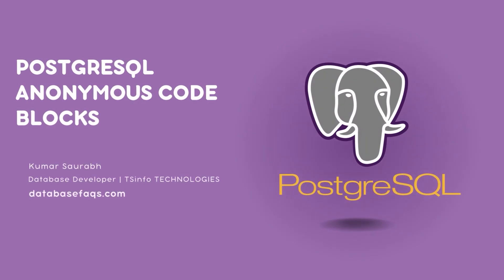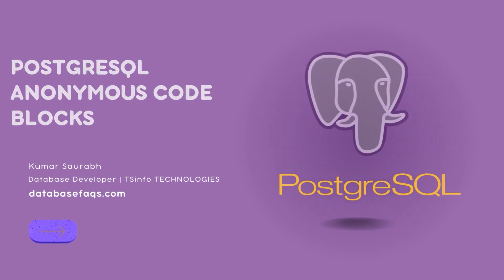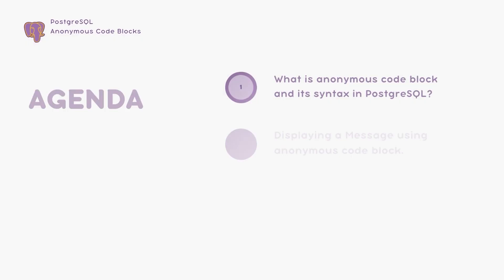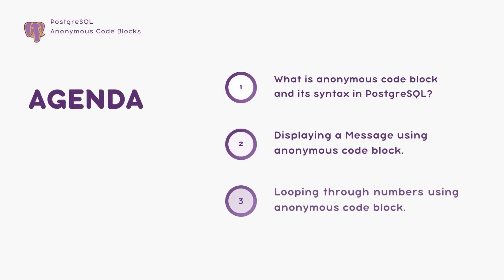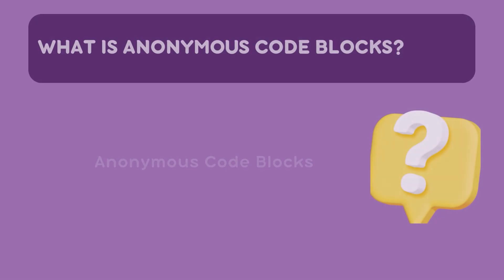Welcome everyone to this PostgreSQL tutorial. Today we are going to learn about PostgreSQL feature called Anonymous code block. If you have ever wondered how to run PLPG SQL without defining a permanent function, then this tutorial is for you.